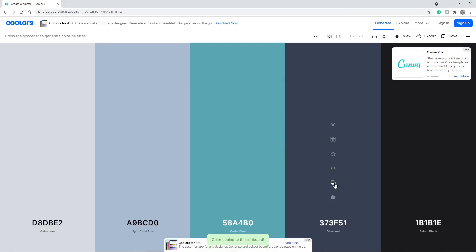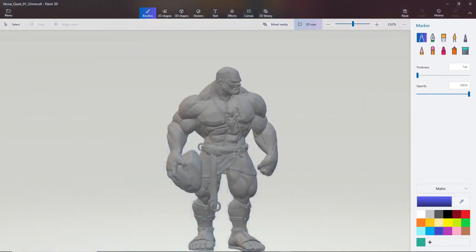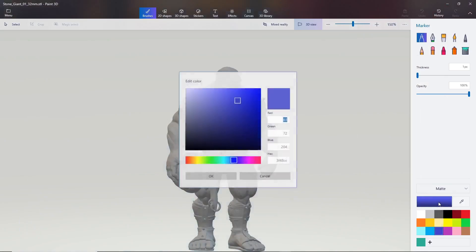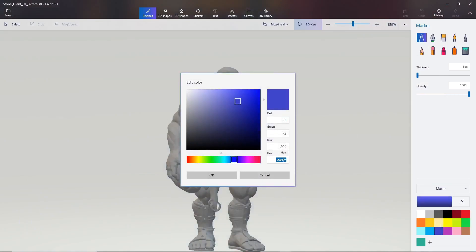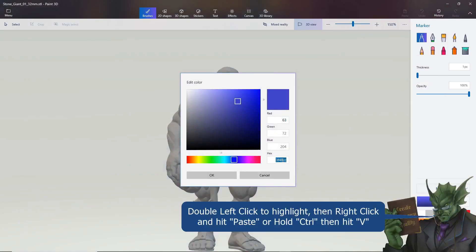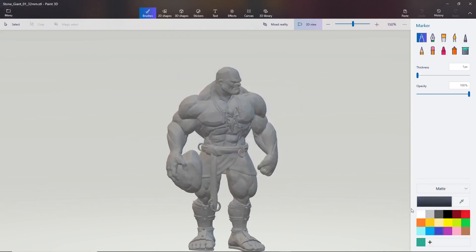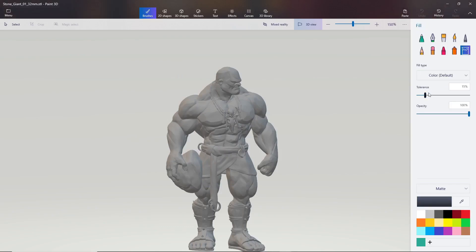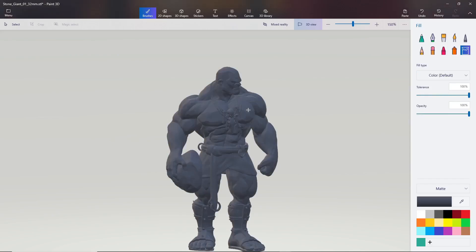To grab a color, I copy the hex value and bring it into Paint 3D, clicking on the color swatch. I highlight the hex field by double-clicking with the left mouse button, then right-click and hit paste, or hit Control+V — either way it pastes in that color. Hit okay and you can see the color change. If you want to color a model quickly, grab the paint can, turn the tolerance way up, and click anywhere on the model. You can see it's now covered with that dark charcoal bluish color.